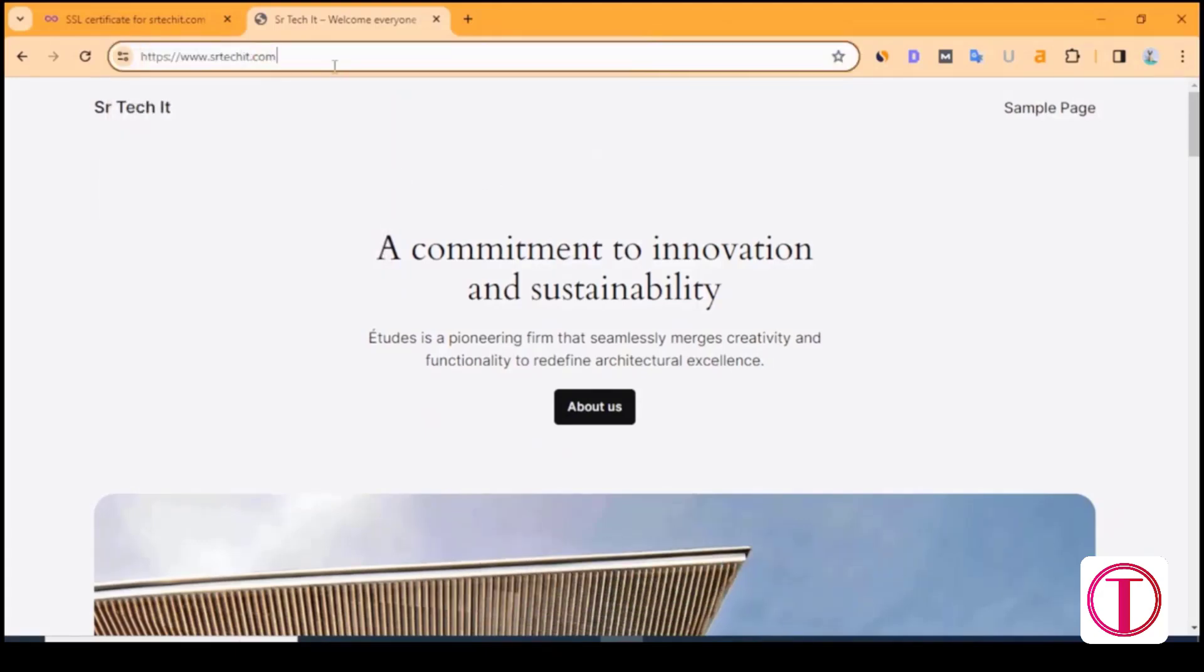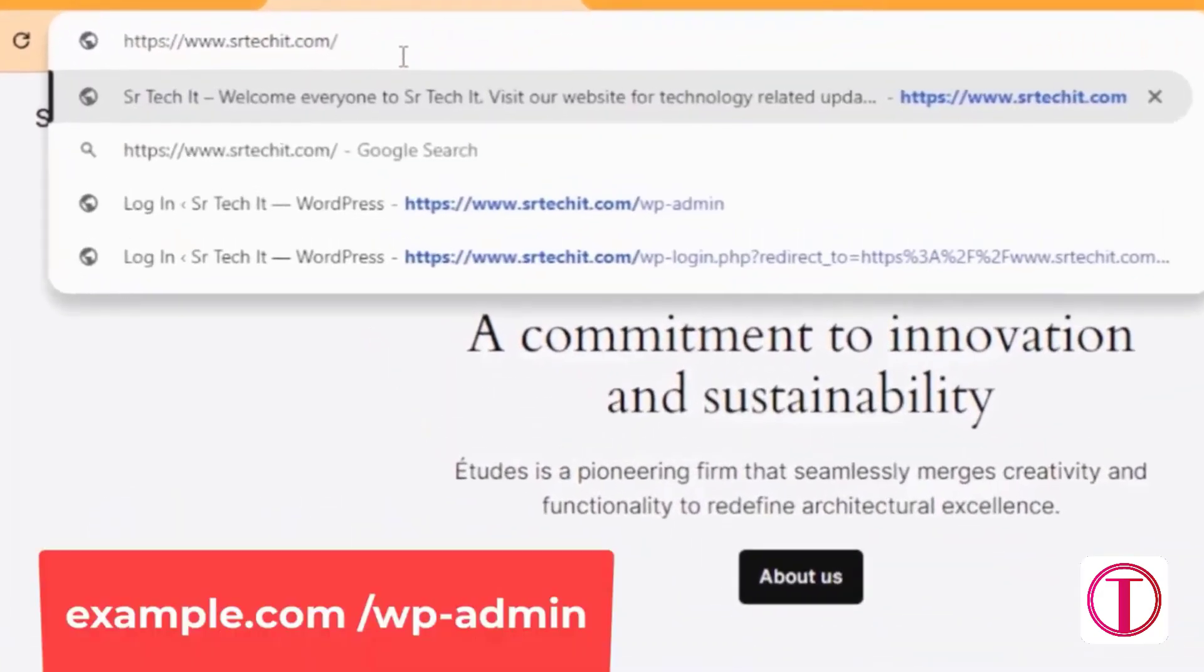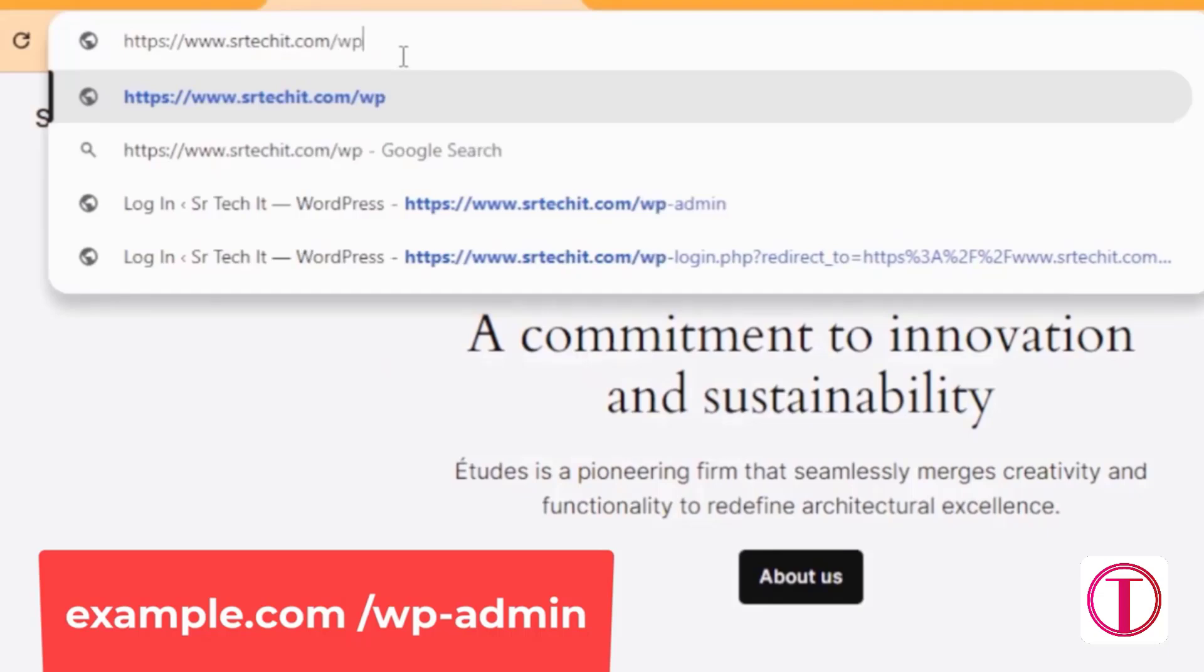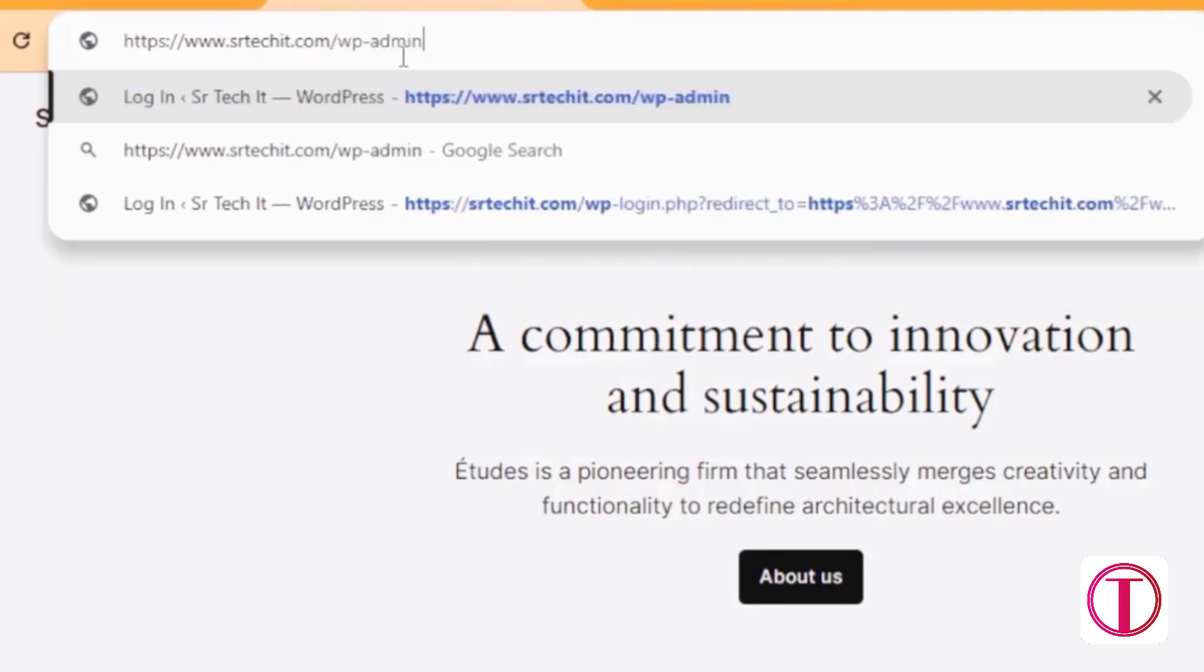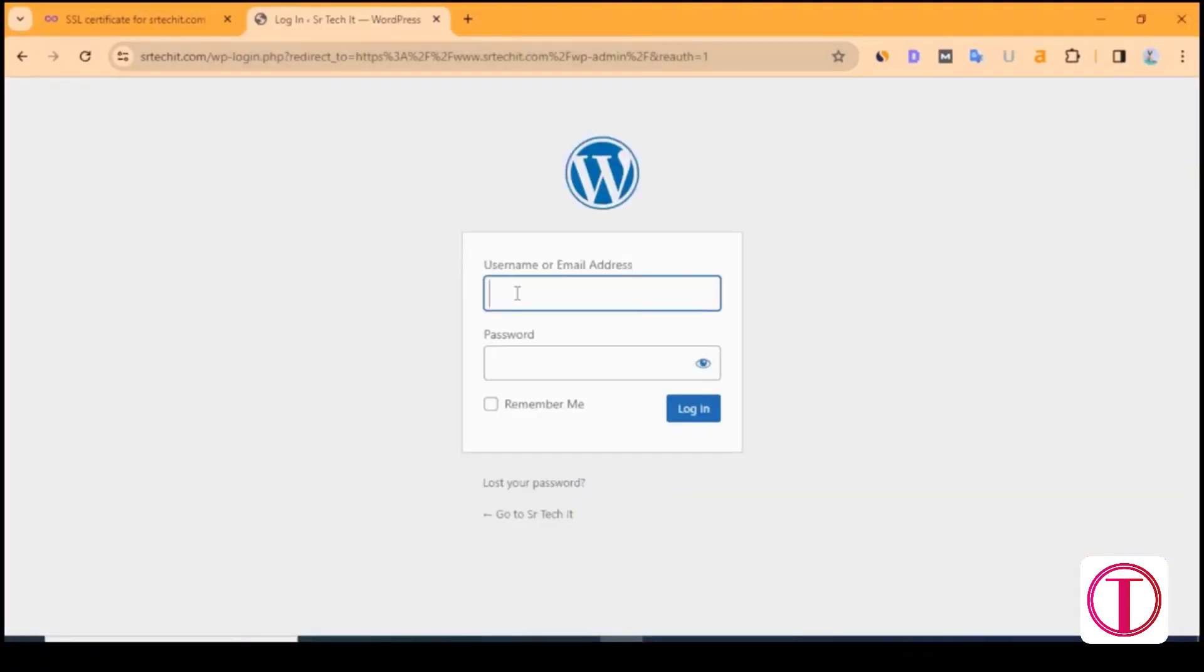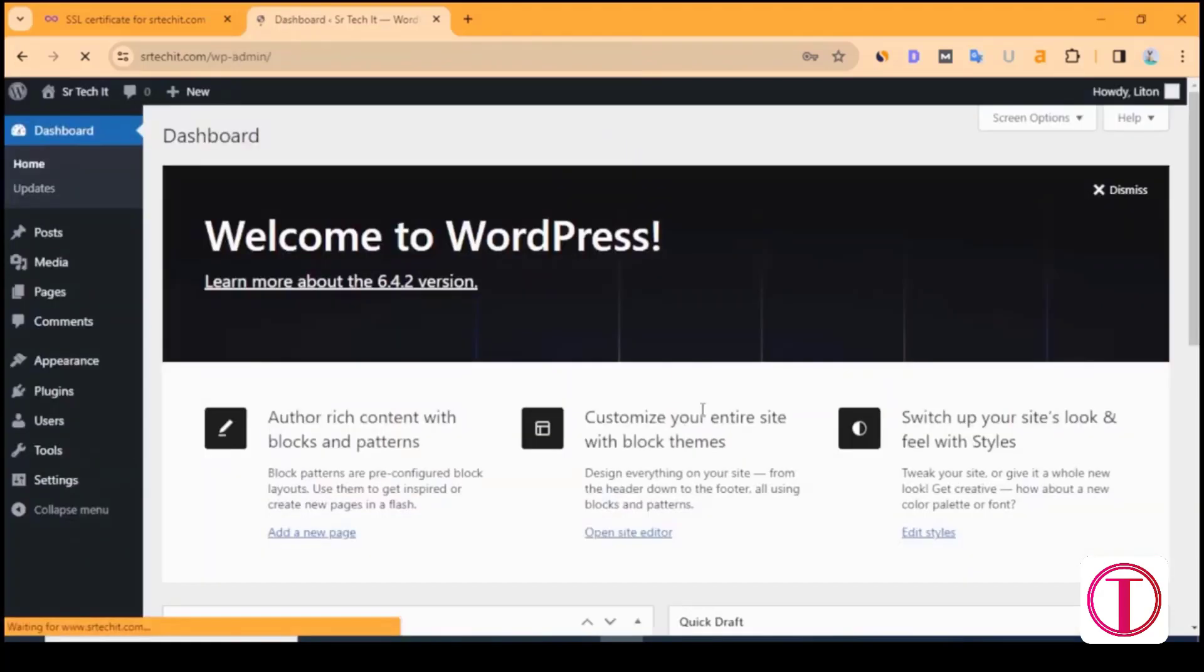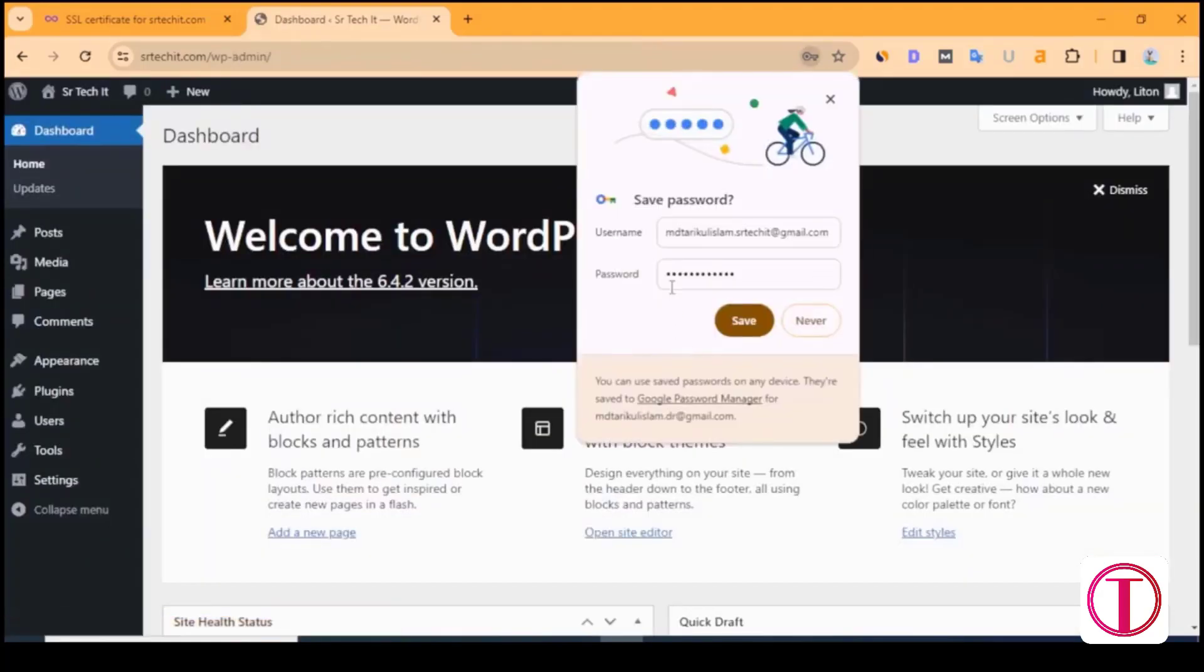To login to the WordPress control panel, type slash wp-admin at the end of the domain name and click Enter. Login to the WordPress control panel with the admin username or email address and password. After clicking on Login, you will be logged in to the WordPress control panel.